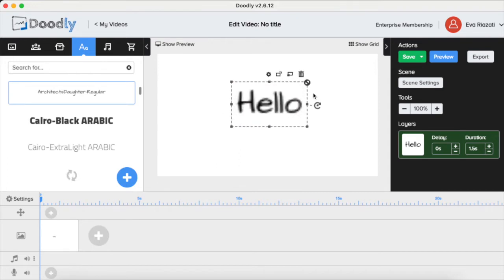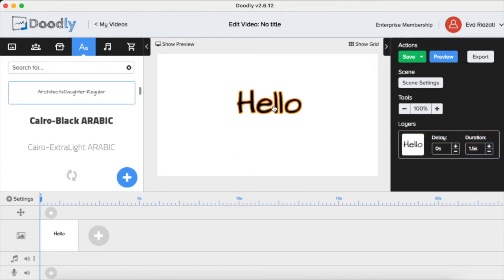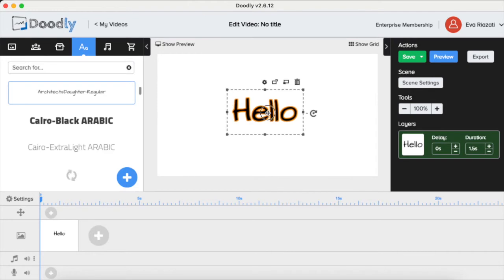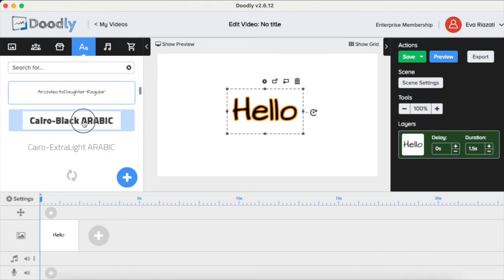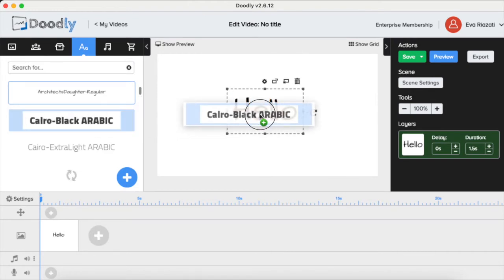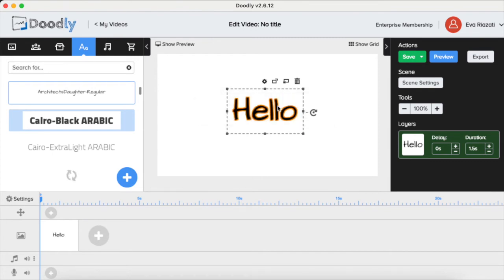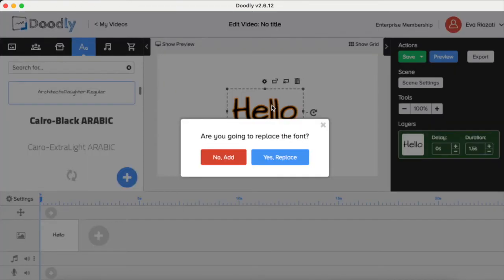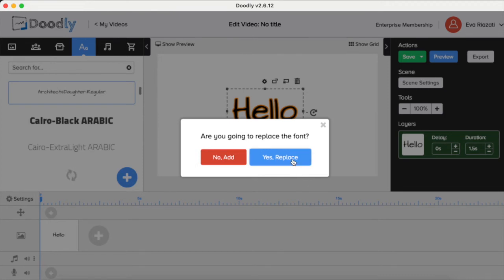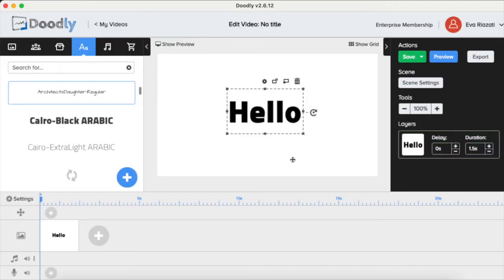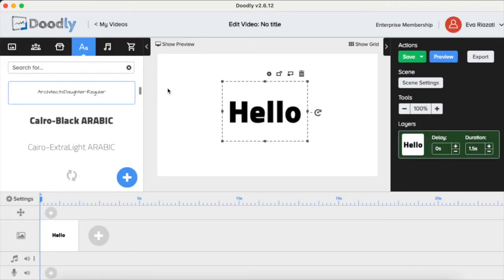...you say, 'Well, I don't think this is the font I want to use.' You want to see how it would look in a different font? So let's just bring this one and place it over the text. There you go - it's going to ask if you want to replace the font. And it's that simple! You just choose a different font very easily.